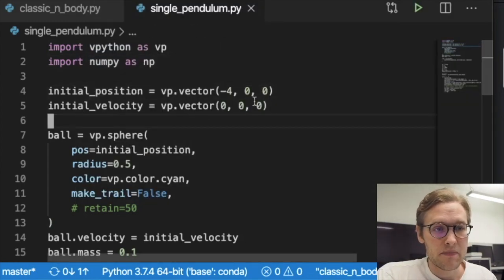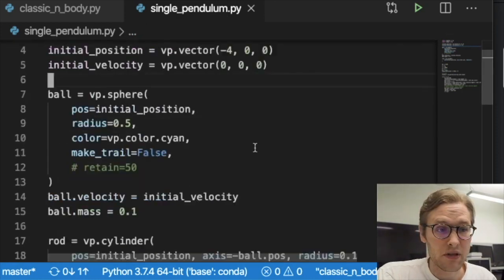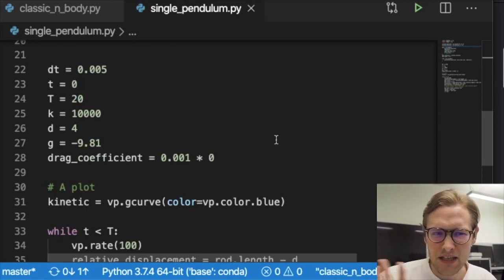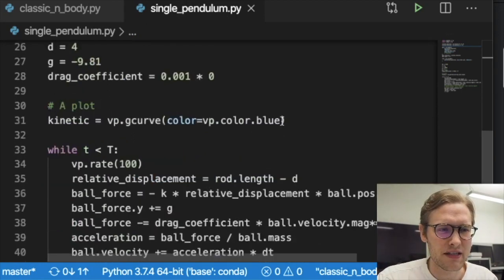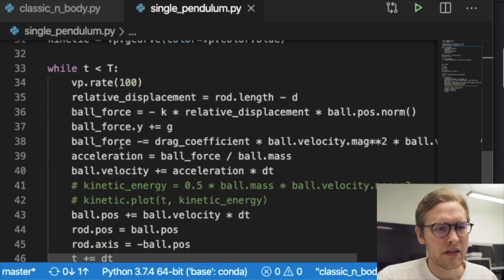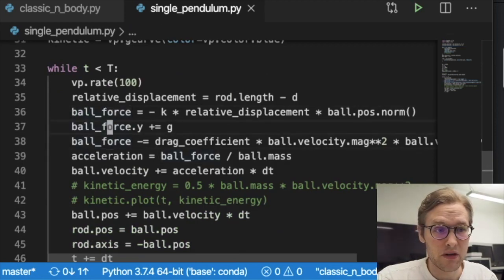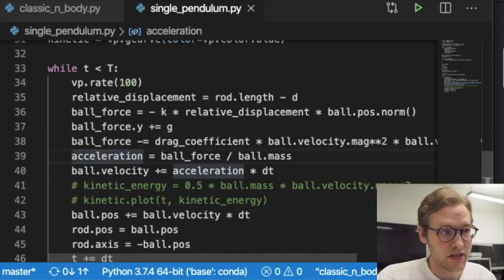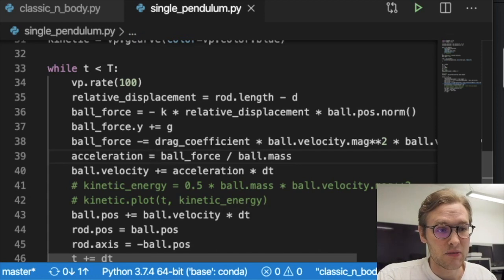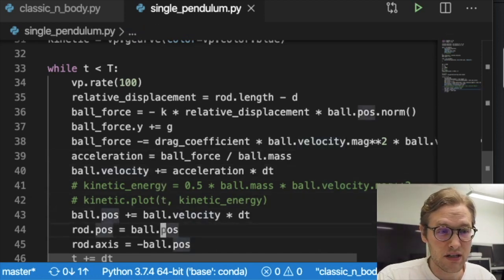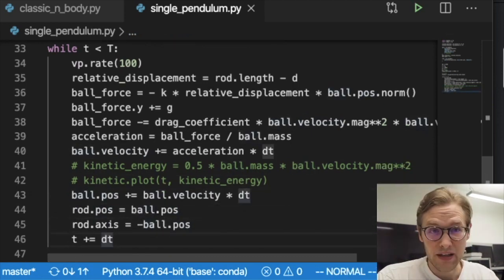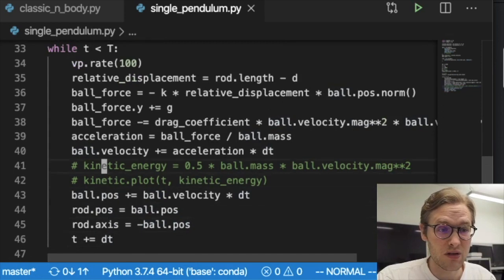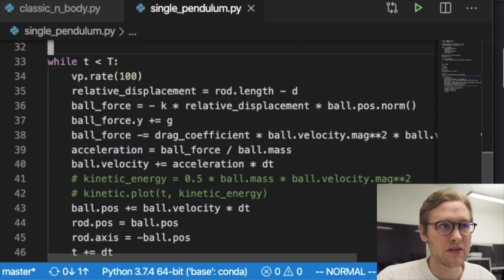The idea in these kinematic simulations is quite simple. First you compute the force on your objects, as one always does in physics. Then from that you can apply Newton's second law and compute the acceleration. Then you integrate once to get the velocities, and then you integrate again to get the position. You update the position, increment your time, and continue doing this until you're done.